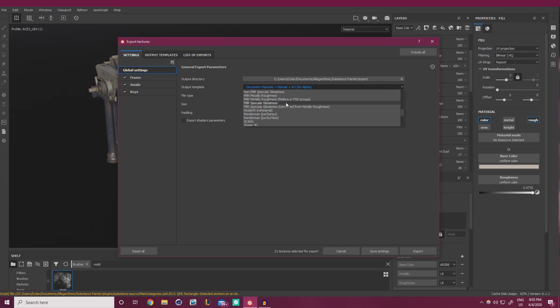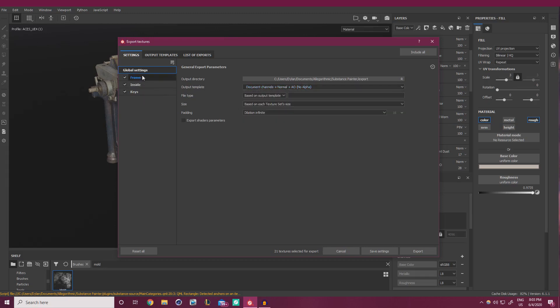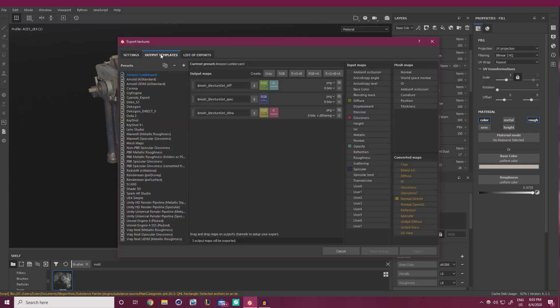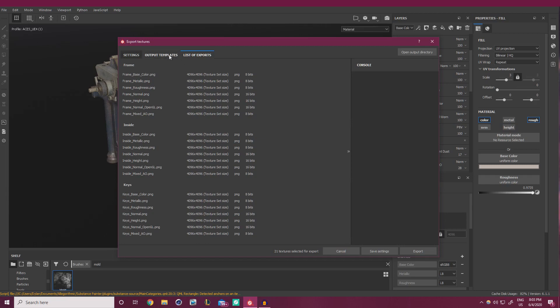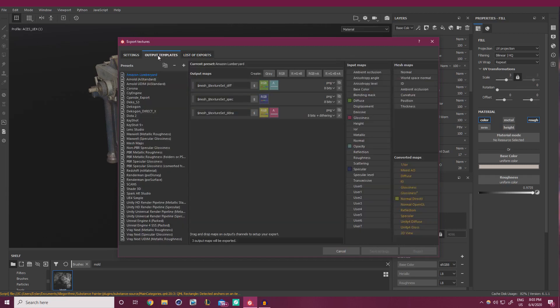Output Template. Right, okay. So what this is saying is these are three layers that we had over here. Our frame, inside, and keys are three texture sets. This is our template, and this is a list of what we're going to be exporting. So it seems like by default, it's going to be giving us, for each of our sets, base color, metallic, roughness, normal, height, normal OpenGL, and our mixed AO. We don't need that. This is a lot of maps. This is a ton of textures, very big file sizes. We don't need all of this. So we can simplify it quite a bit.